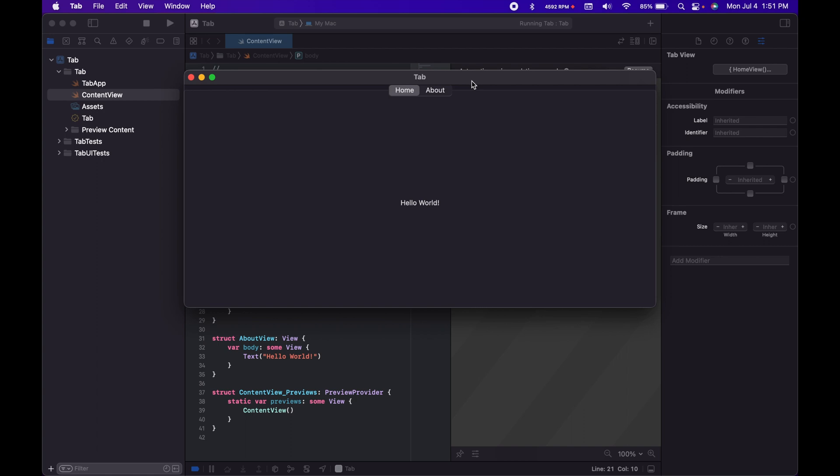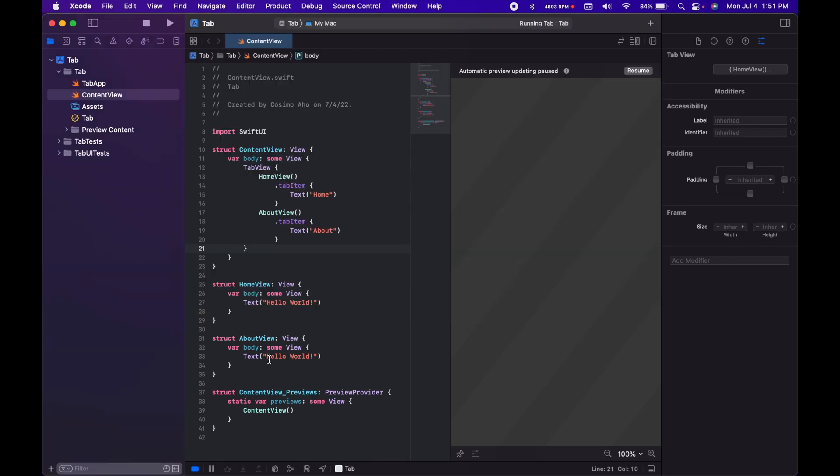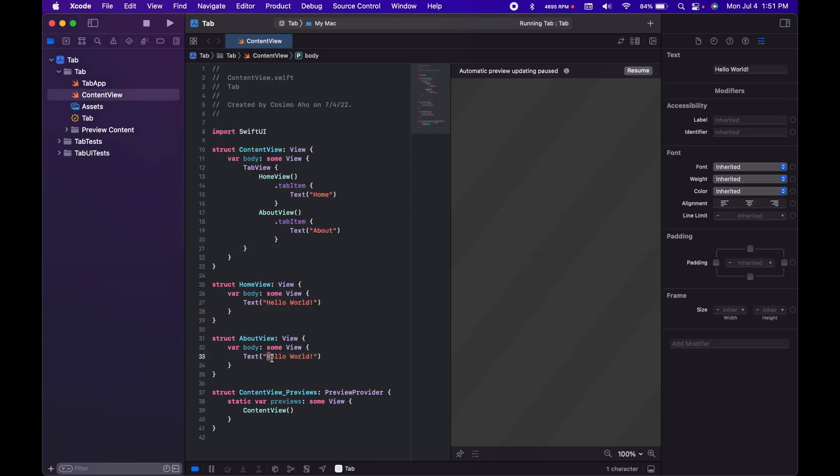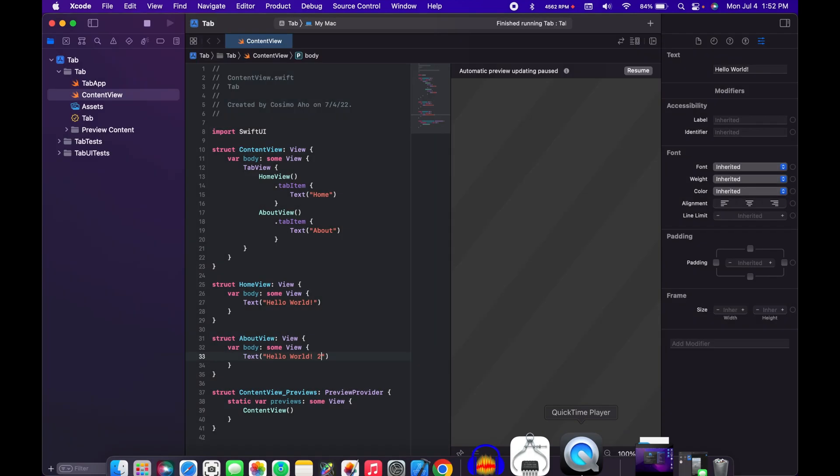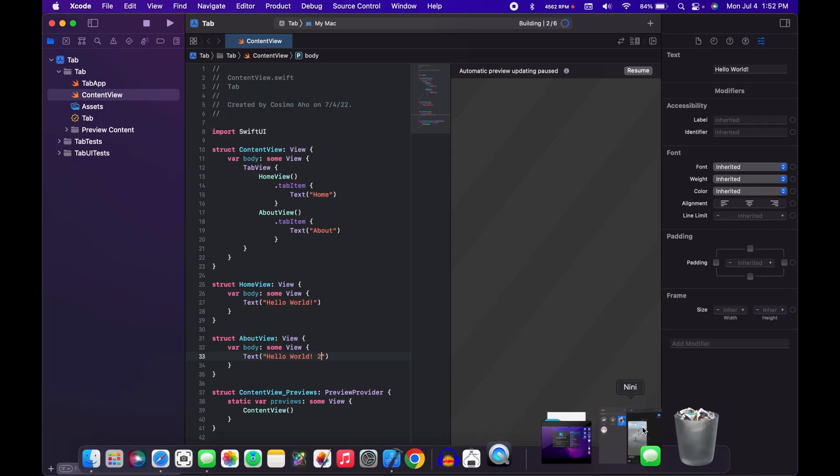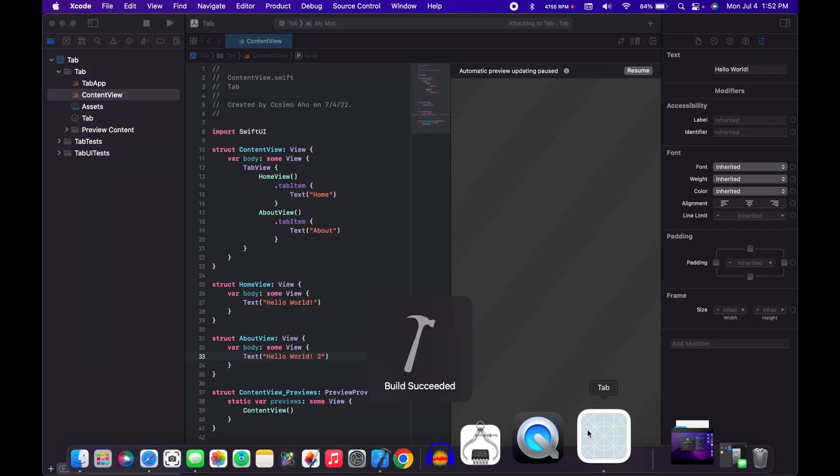Okay, so here we have a window, and as you can see, we can switch between. So if I put Hello World 2 over there, you'll see the switching even more quickly.